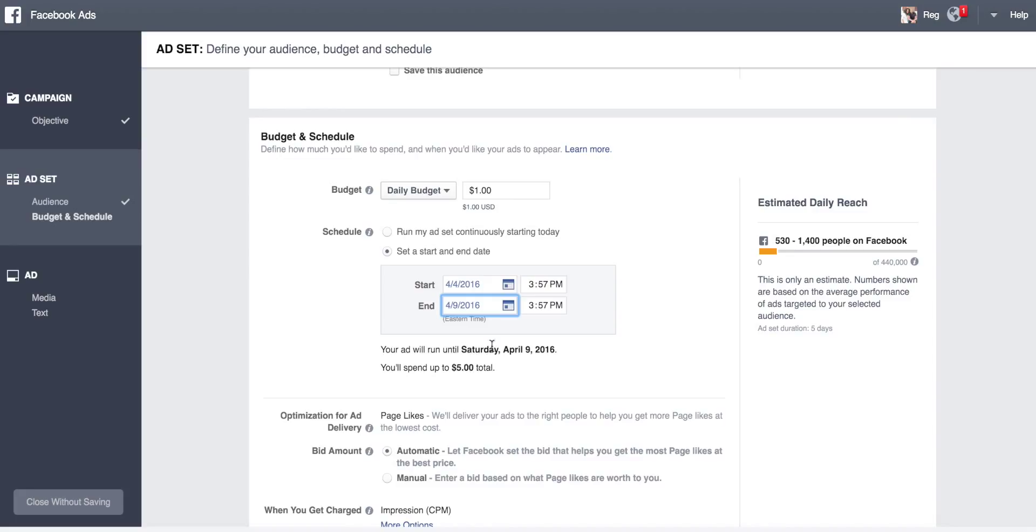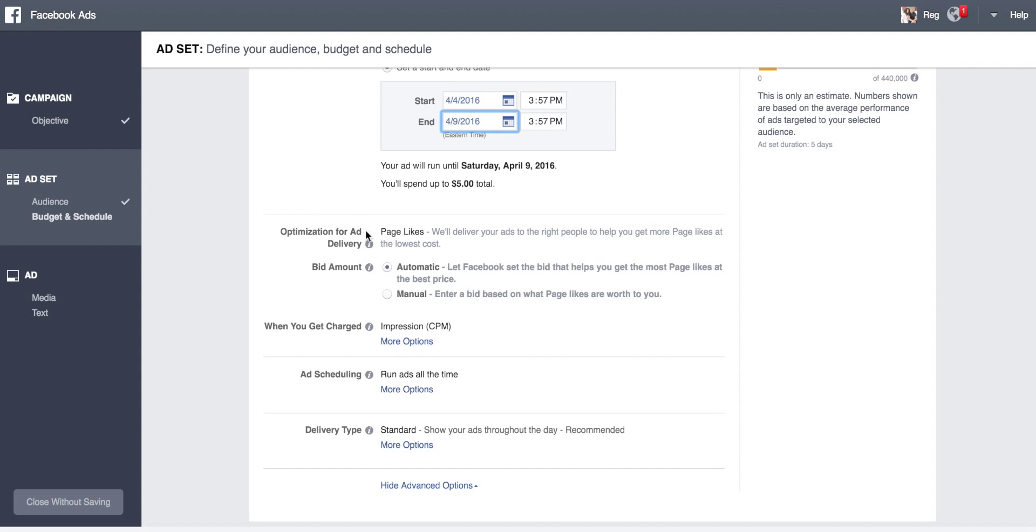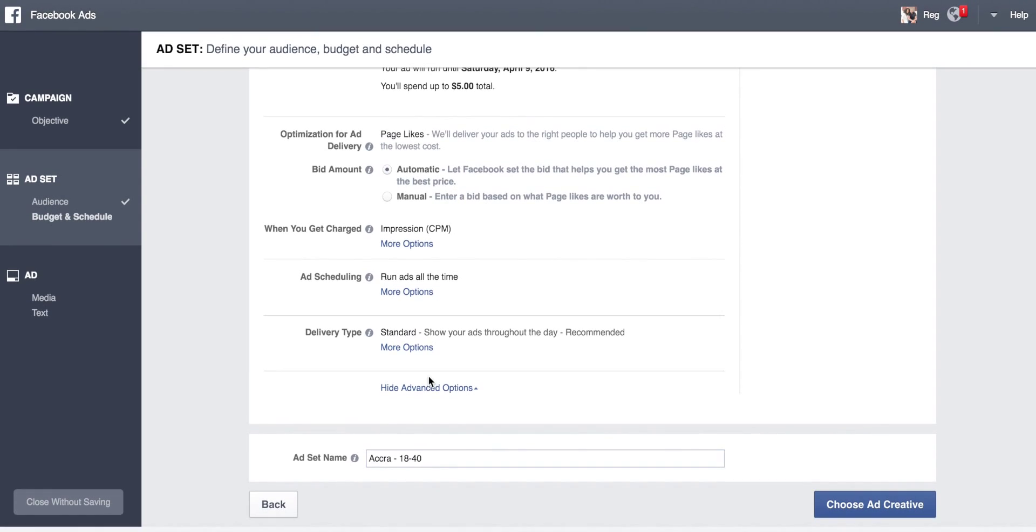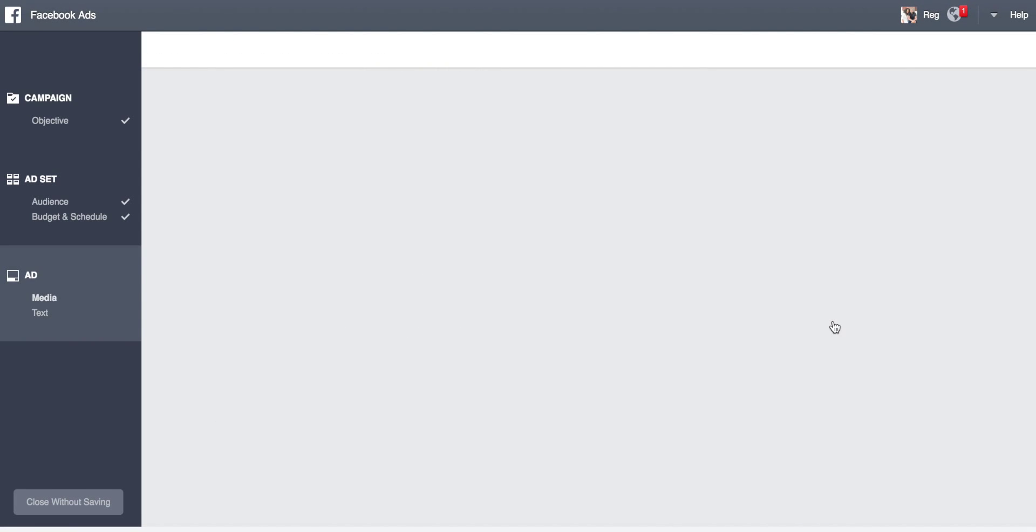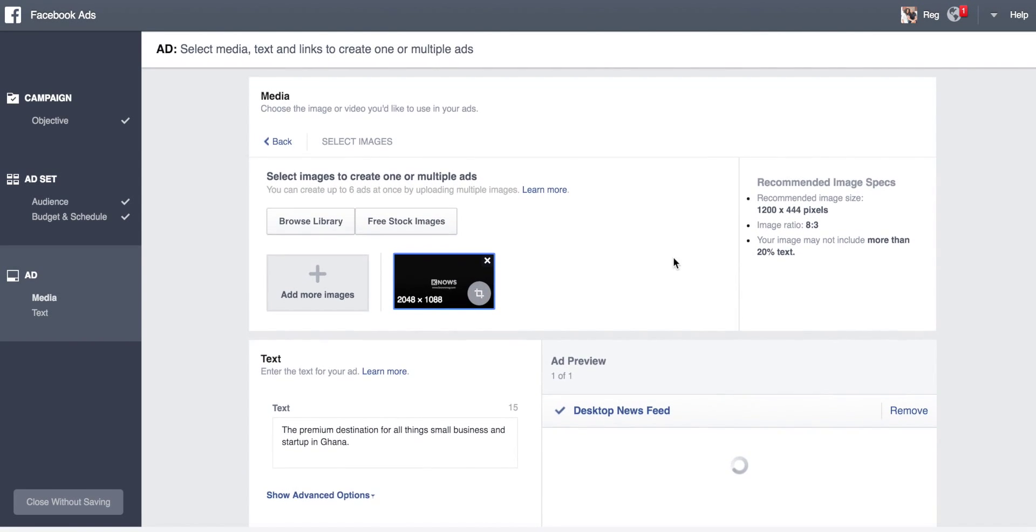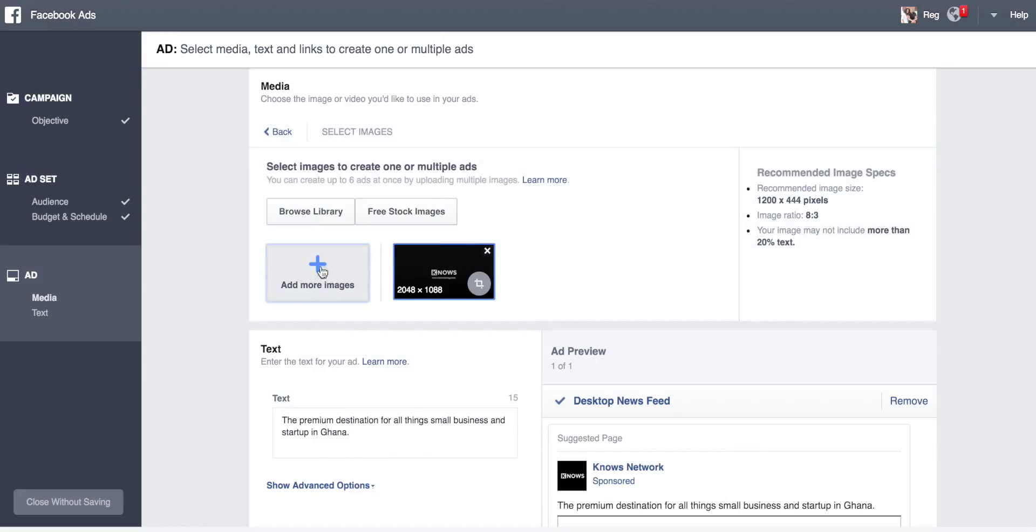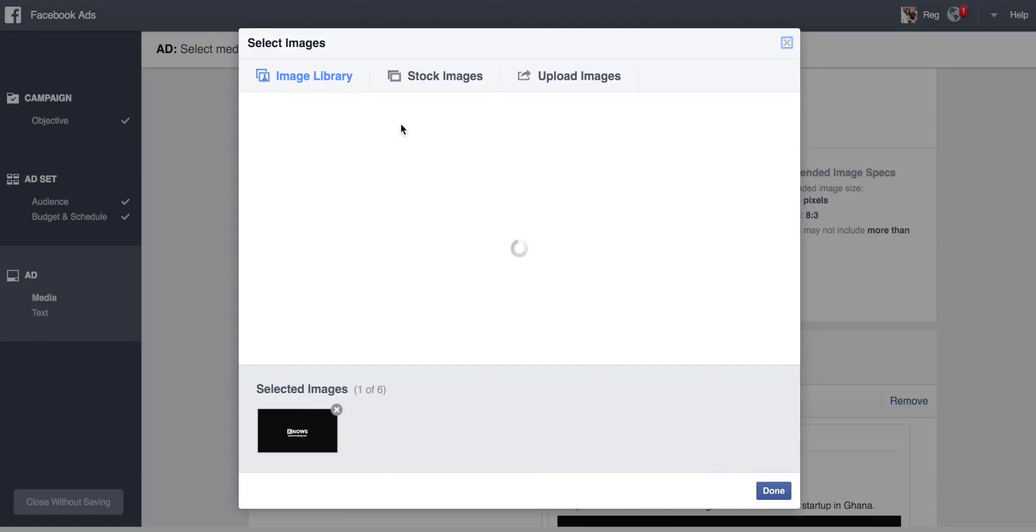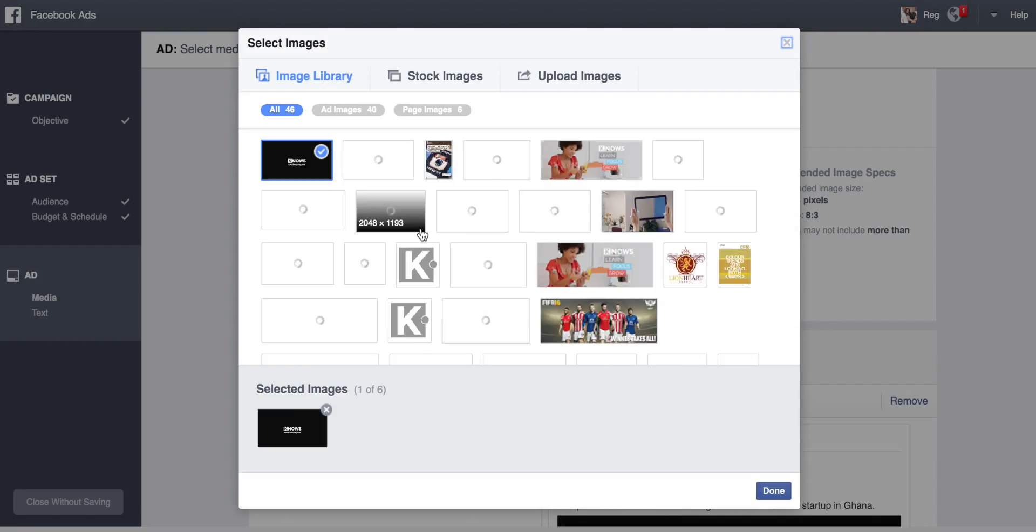The good thing about this section is it shows you the estimated number of people you reach. With this setup, optimization - you want page likes, bid automatic, you get charged for impressions. Then you choose your creative. You can either upload images, use your cover image, or browse your library of images.